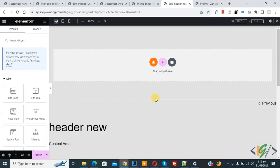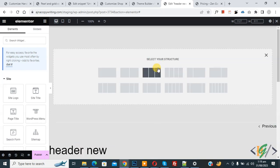So we are in Elementor header and you see drag widget here. Click on plus add new section and you can select structure according to requirement. Now select two column layout.